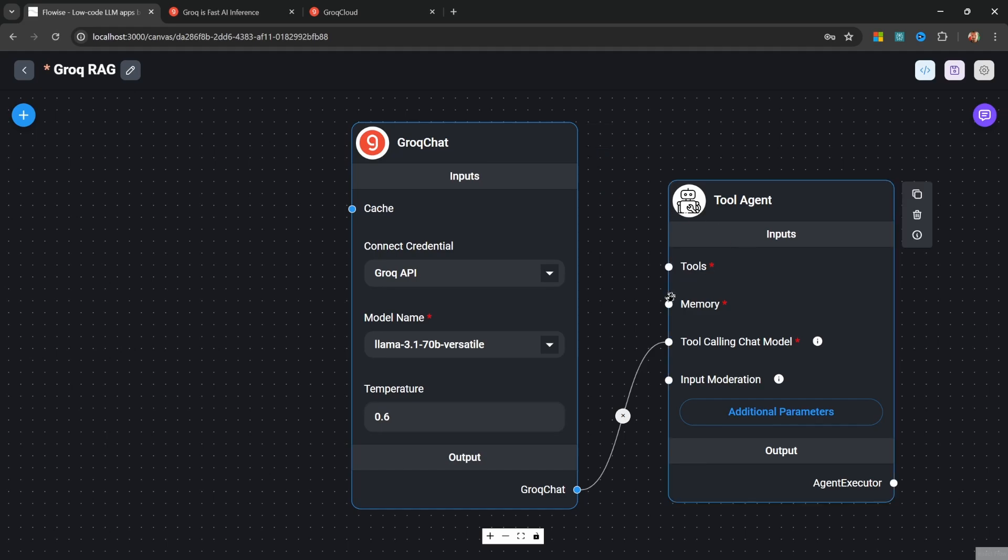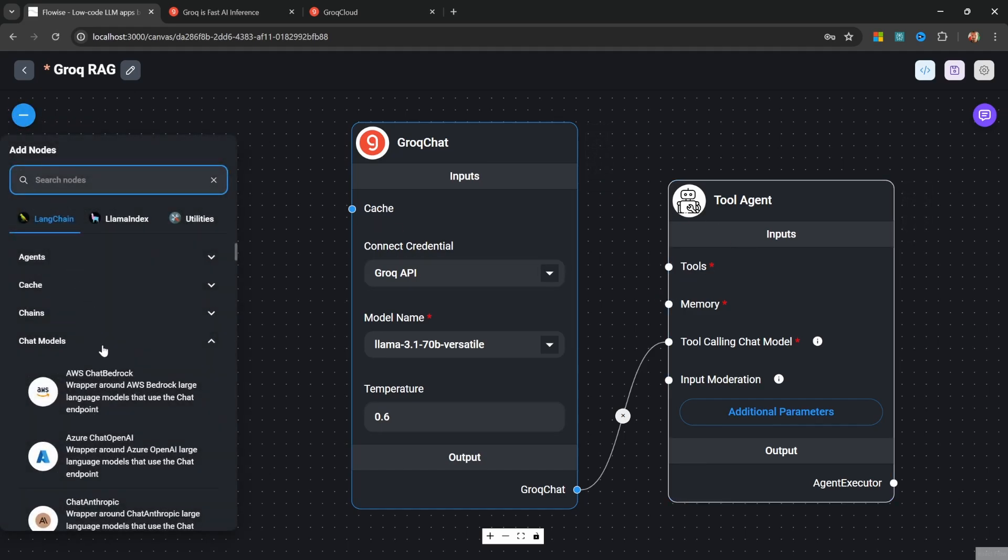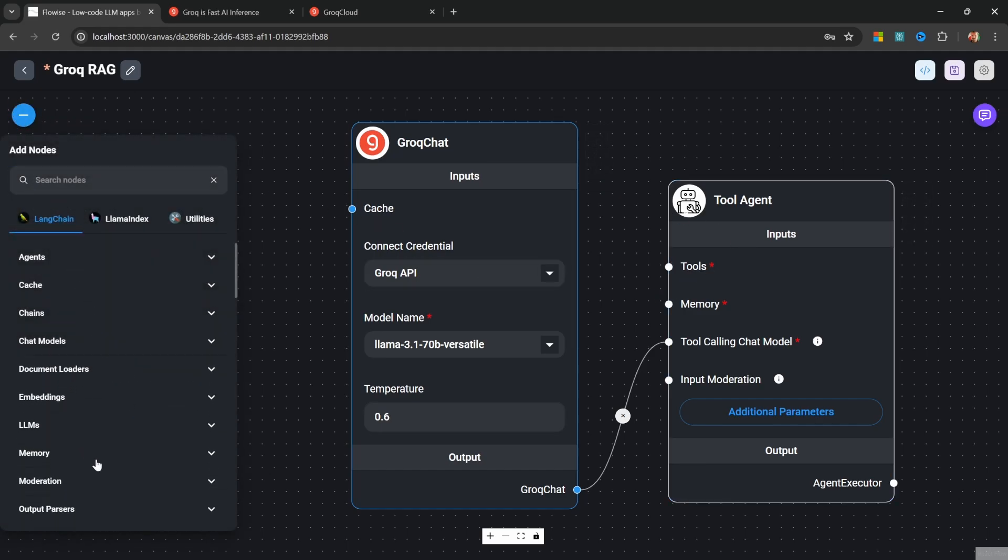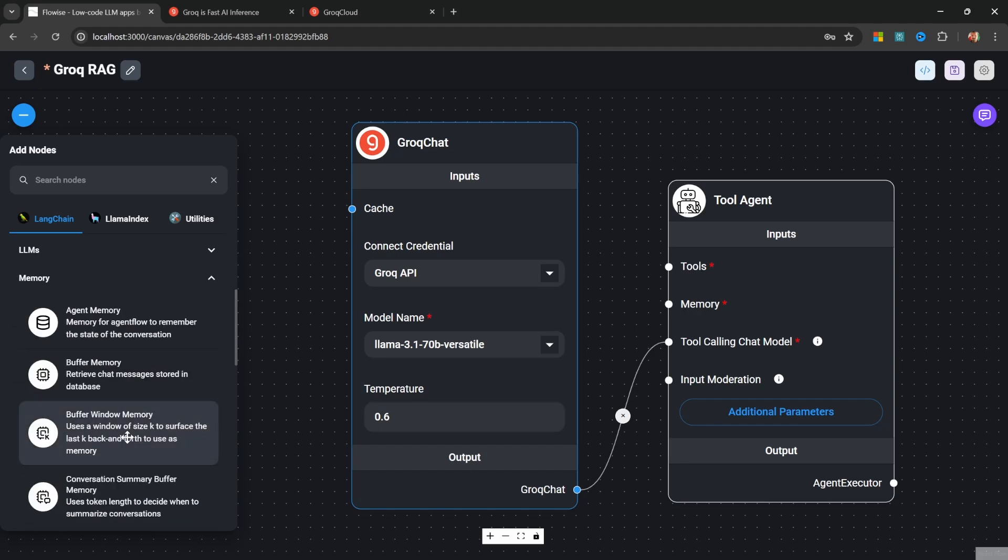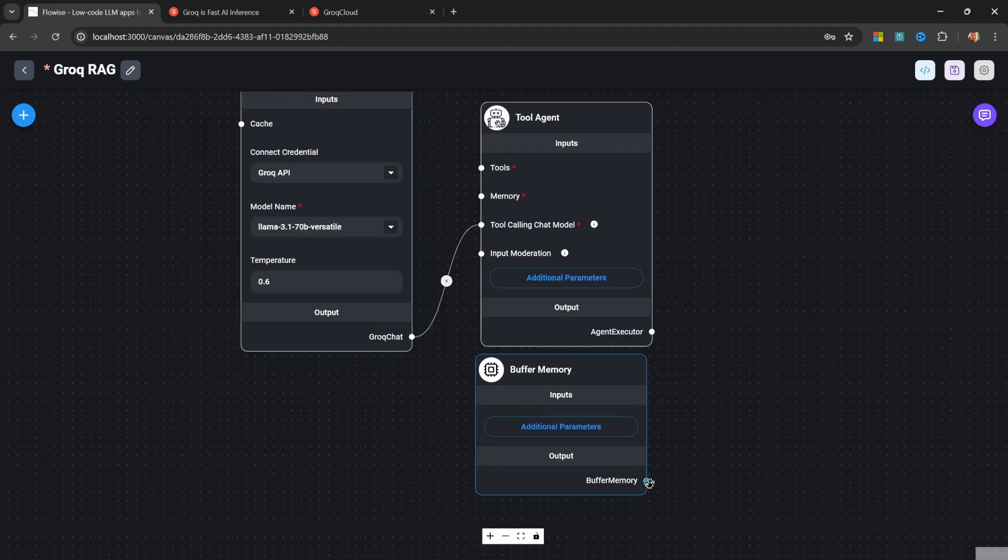Next, let's add a memory node by going to add nodes. Then under memory, let's add the buffer memory node. Let's also attach the memory node to our tool agent.